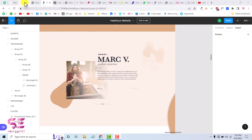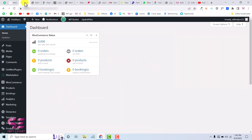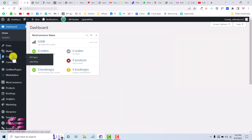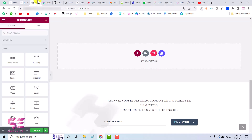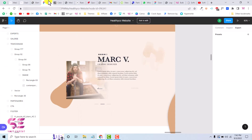Let's go to the WordPress dashboard. You can create a page and edit it with Elementor. I've opened a page in Elementor and here we can design a section and then slide it.